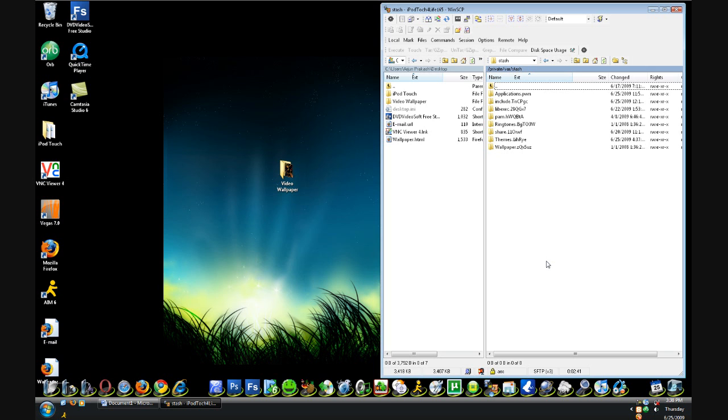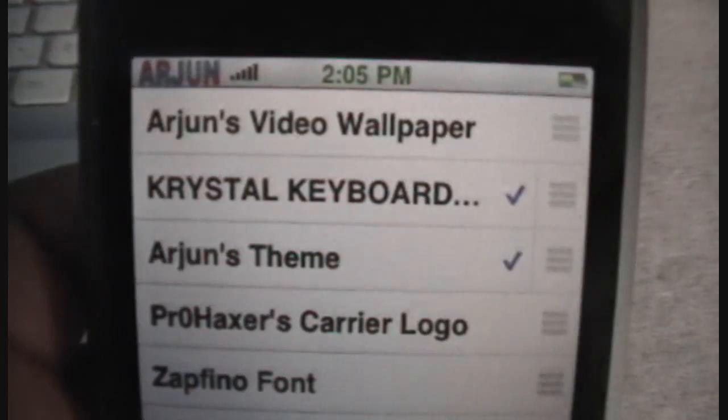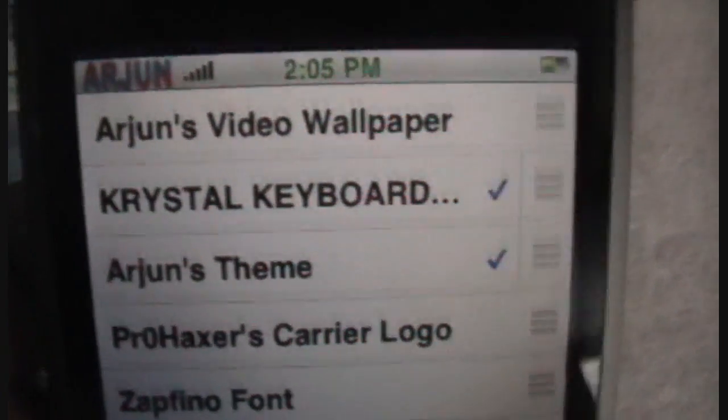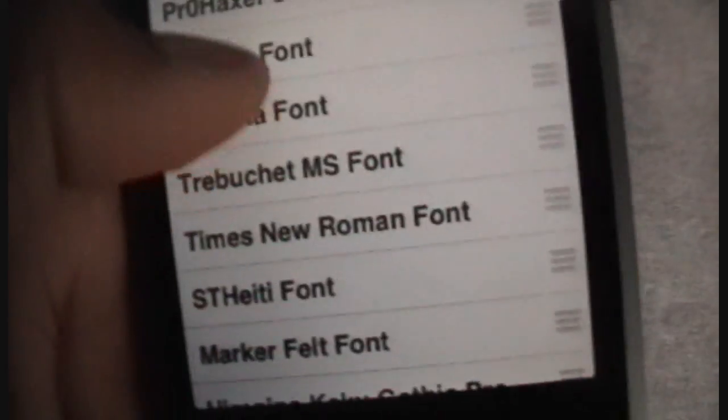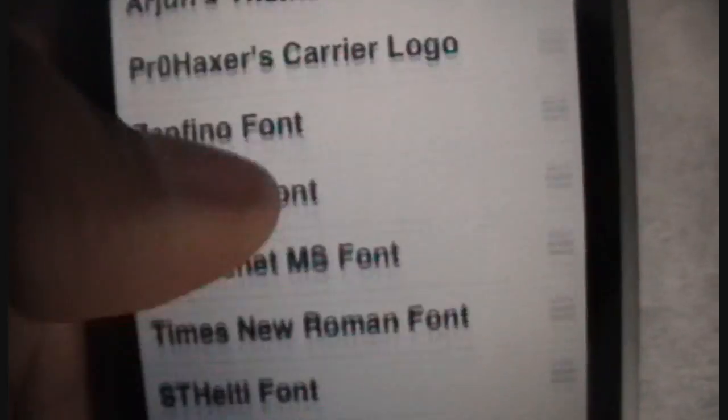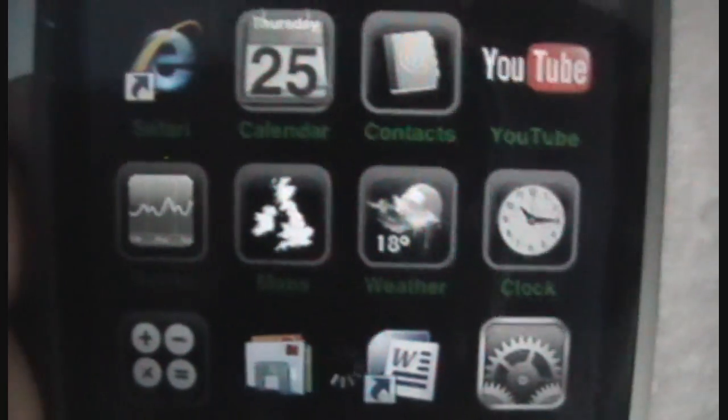I'm going to switch to my iPod Touch and show you as I enable it. Now I'm on my iPod Touch. All I'm going to do is open up Winterboard. I'm going to click on Arjun's Video Wallpaper, and I'm going to check and uncheck my theme. Then I'm going to click the Back button and wait for the iPod Touch to respring.